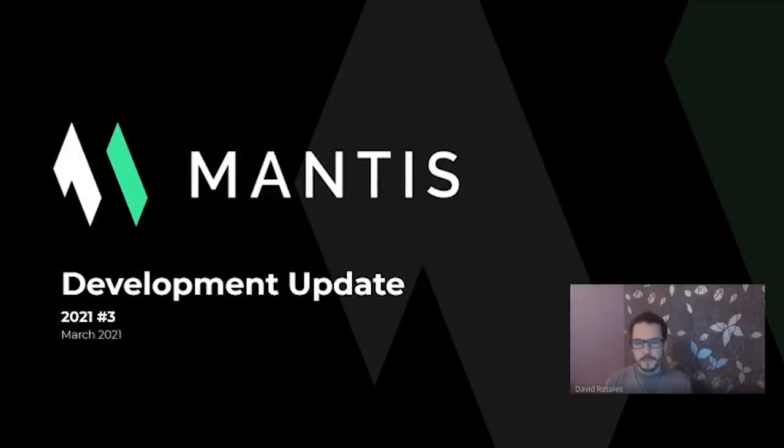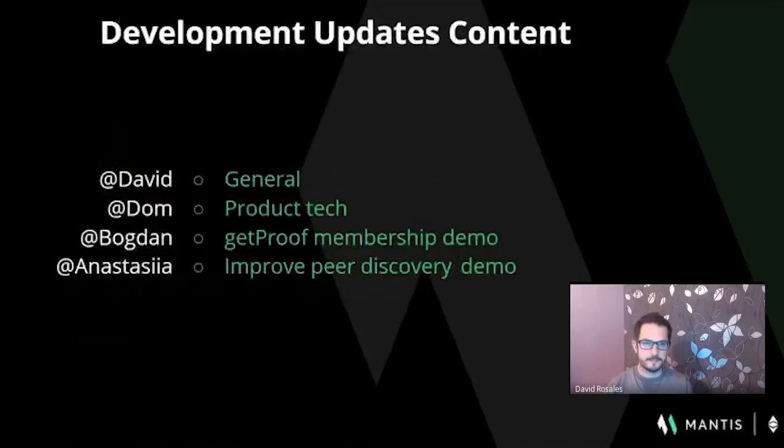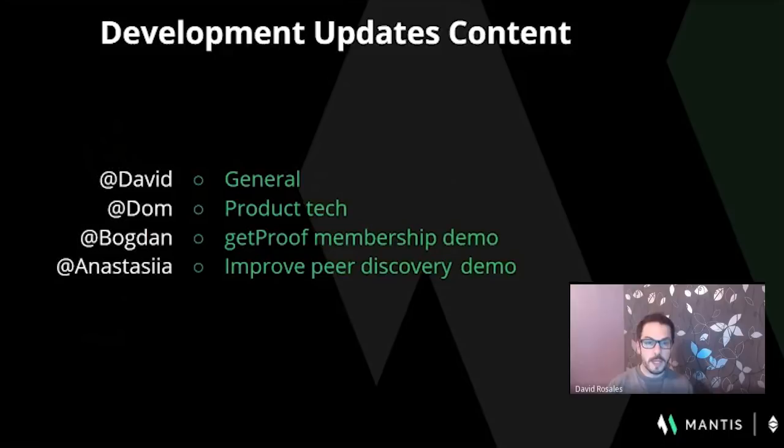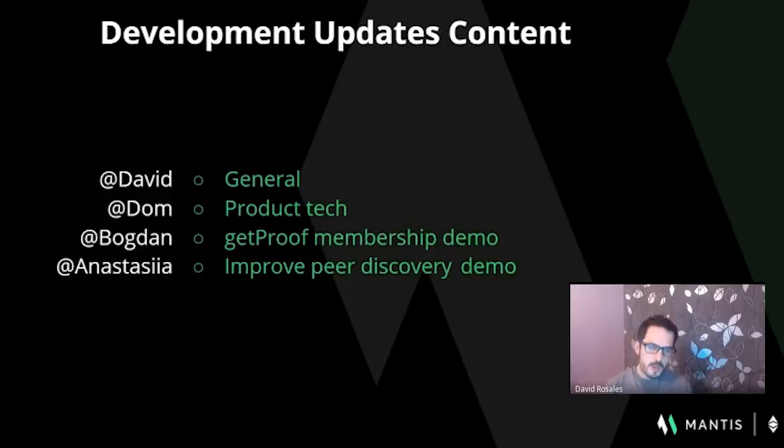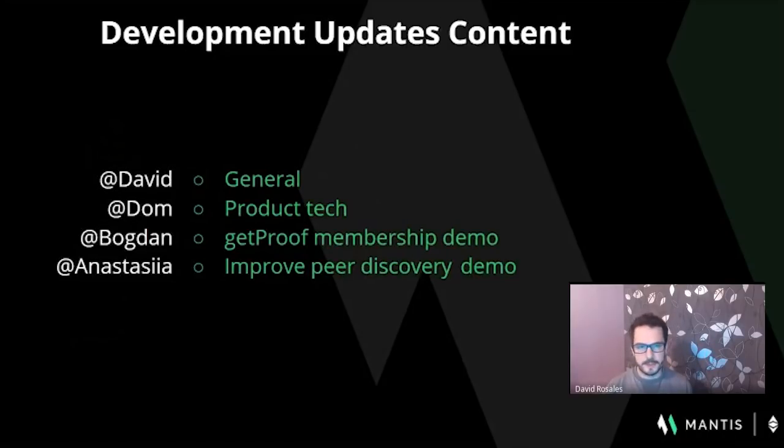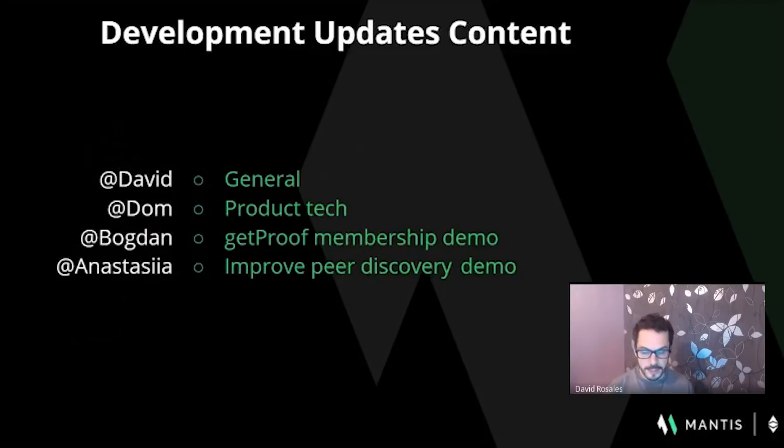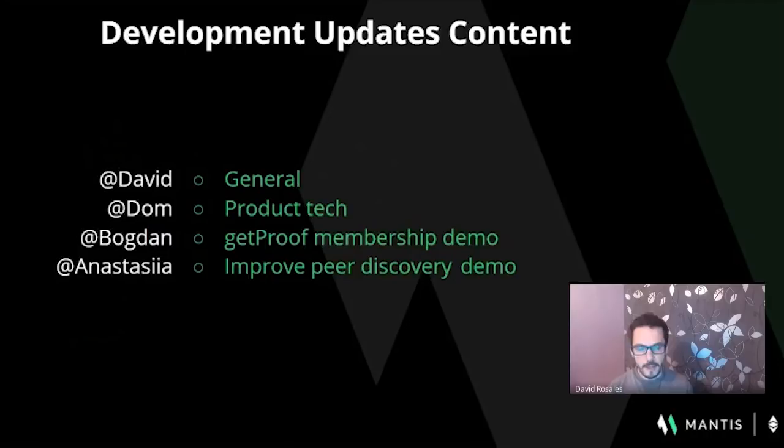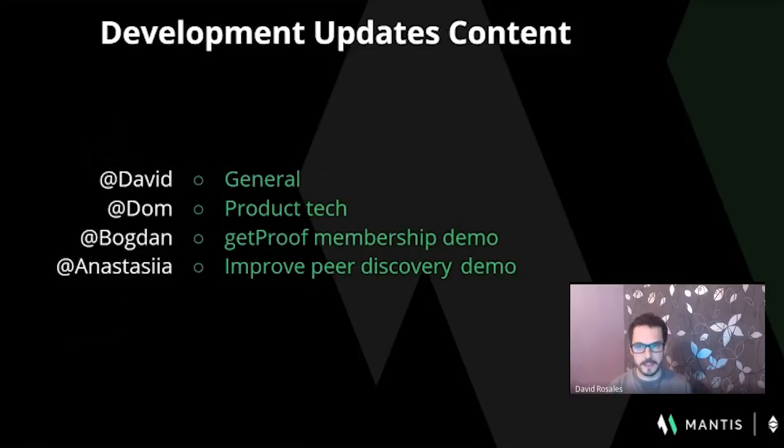Hello and welcome everybody on a new edition of Mantis Development Update for our community of ETC. In this edition, we'd like to present to the community the following topics. Myself, David, will speak about the general project update. Dom will give more detailed insight on the project work that has been completed in the last couple of weeks. And then Bogdan and Anastasia will present a demo of couple of functionalities that they have been implementing in our Mantis client.